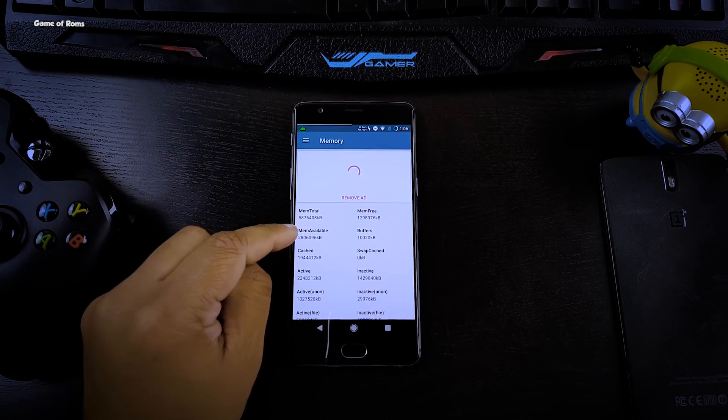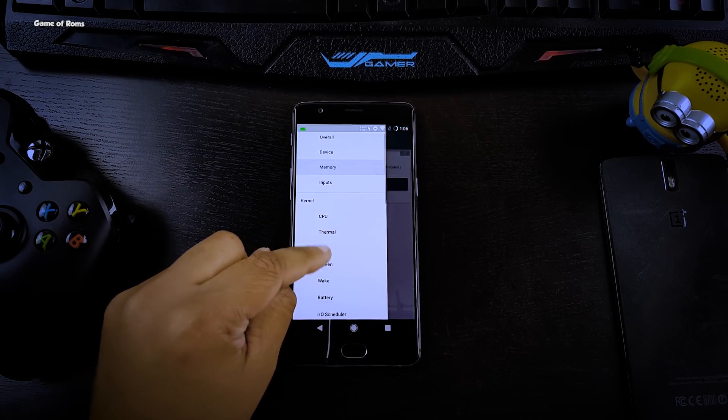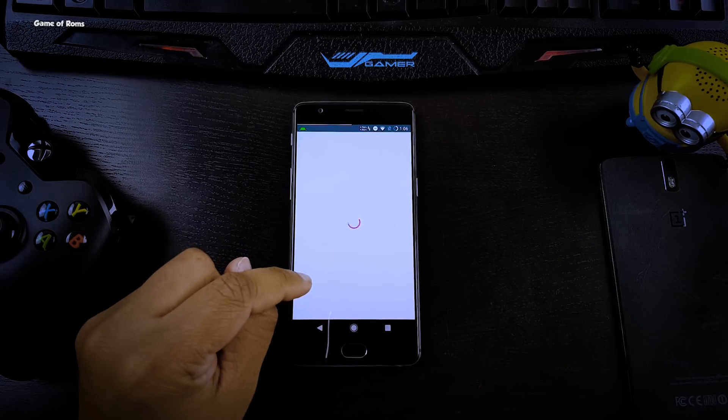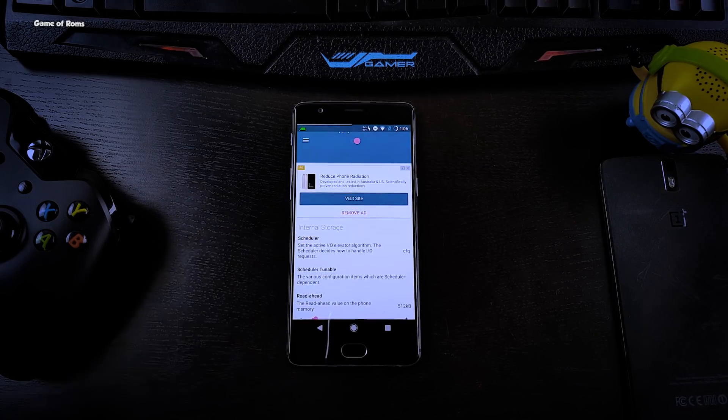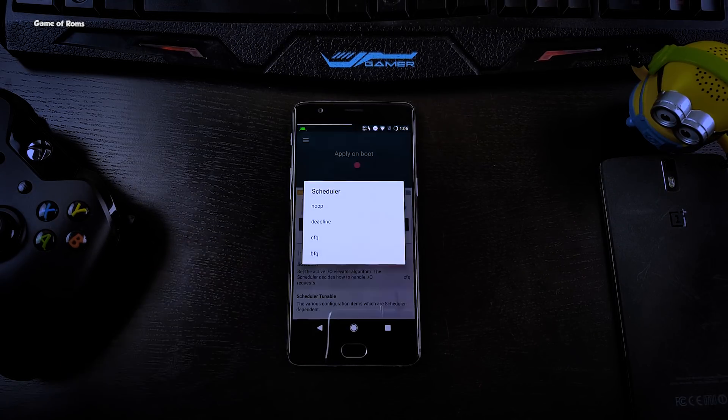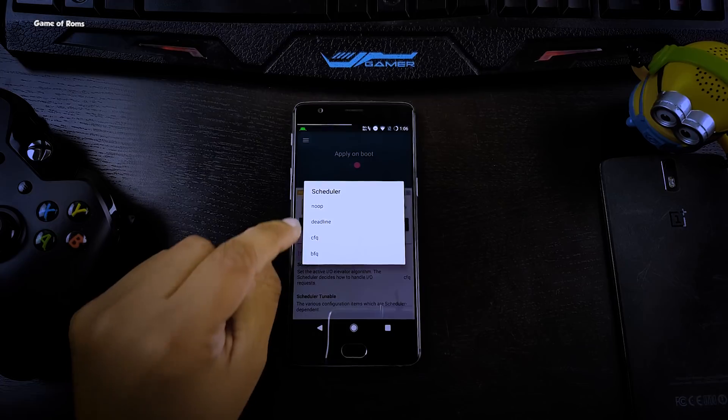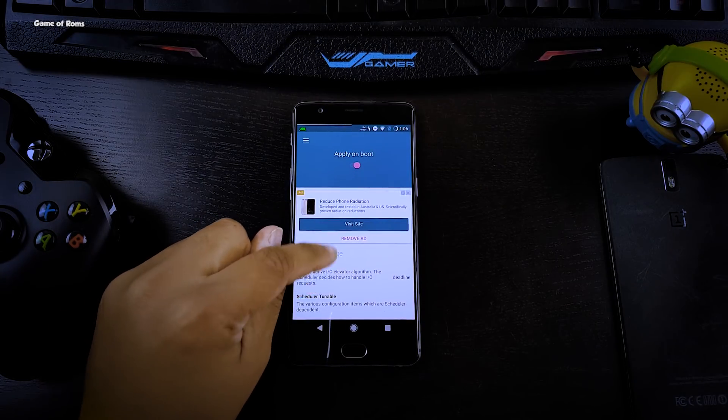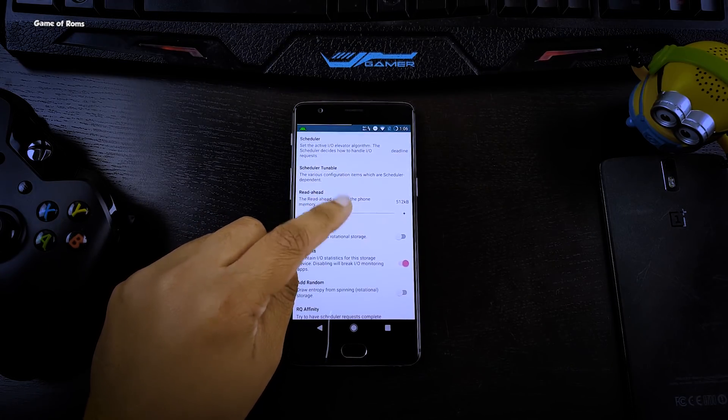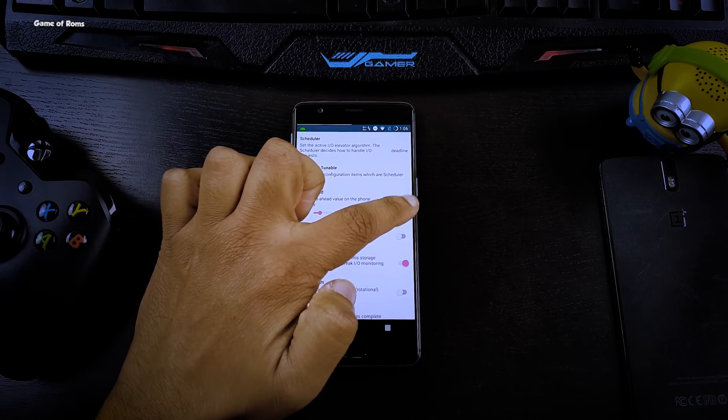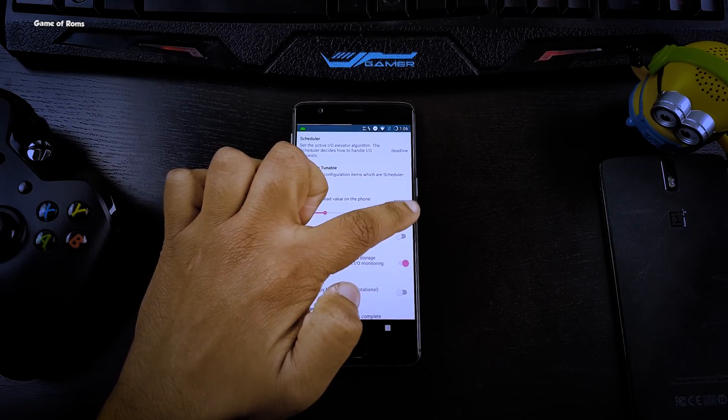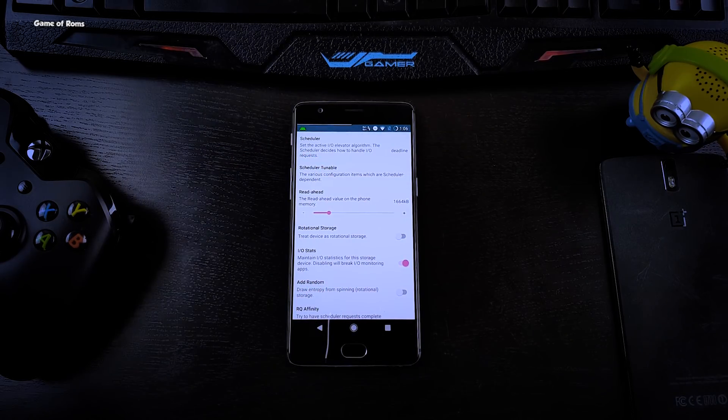Now swipe right again and go to I/O scheduler. In that, select the first scheduler and select deadline. Just below the scheduler you will find a tab called read ahead. In that, adjust the meter to 1664 kilobytes.